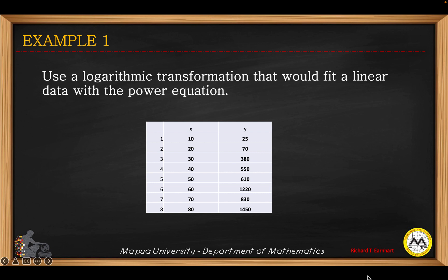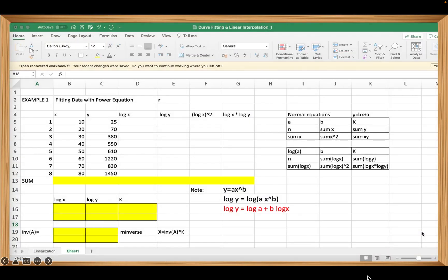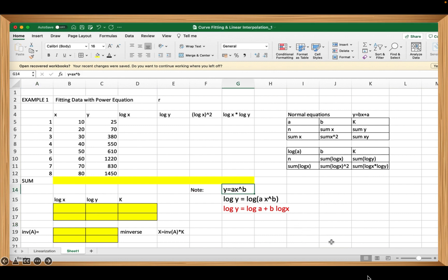Given a set of data for x and y — where y is the dependent variable and x is the independent variable — we use a logarithmic transformation to linearize data with the power equation. Given the power equation y = a·x^b, taking the logarithm of both sides gives: log(y) = log(a·x^b), which simplifies to log(y) = log(a) + b·log(x).